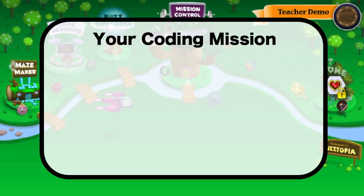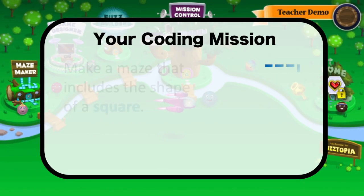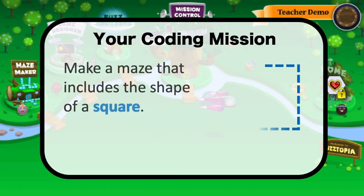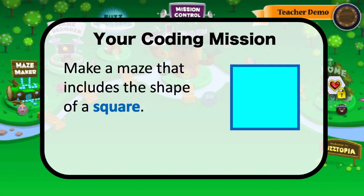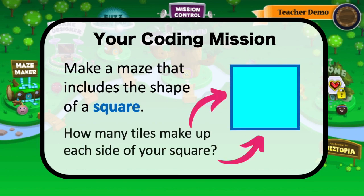Here's your mission: build a maze that includes the shape of a square. How many tiles make up each side of your square?